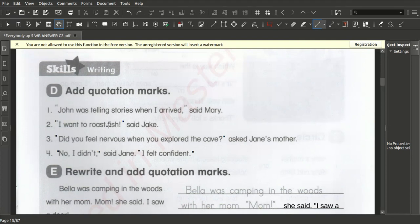'Did you feel nervous when you explored the cave?' asked Jane's mother. 'No, I didn't,' said Jane. 'I felt confident.' These are further examples of dialogue with quotation marks.